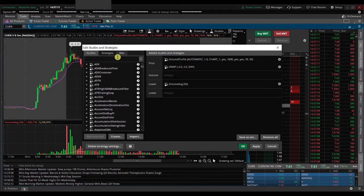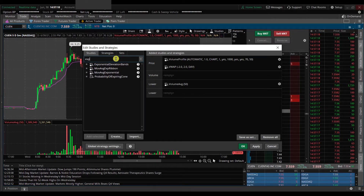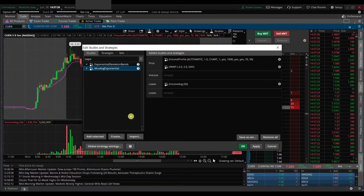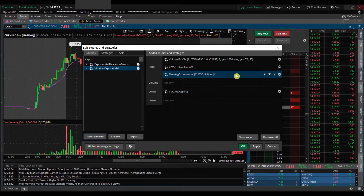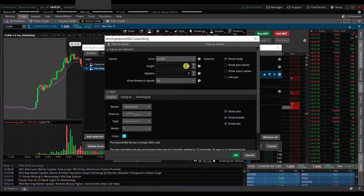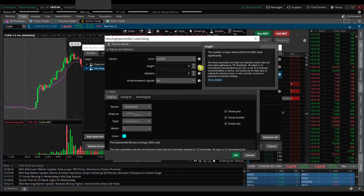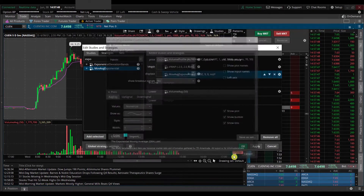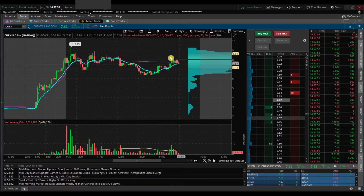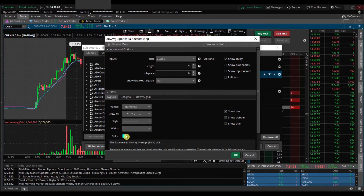Now I'm going to add some exponential moving averages. I'll search for 'Moving Average Exponential' — that gives more weight to the more recent prices. We add it, go to settings, and you can see this is a 9-period exponential moving average, so it looks over the last nine bars. We'll click okay and apply. You can see it there in blue, and you can also change that color by clicking the gear icon.